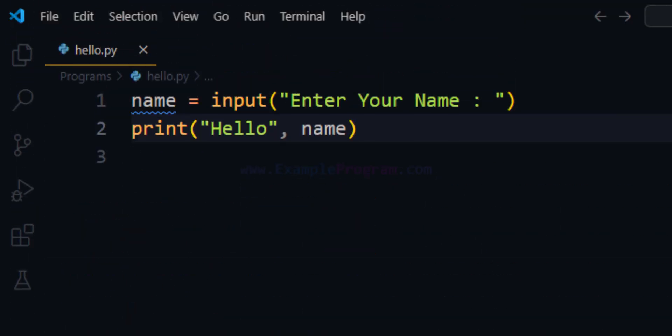So this is how we can set up VS Code for writing and executing Python programs in Windows. If you like the video hit the Like button, if you don't then hit Dislike. If you have anything to say write it in the comment box. For more tutorials like this, subscribe to the channel.